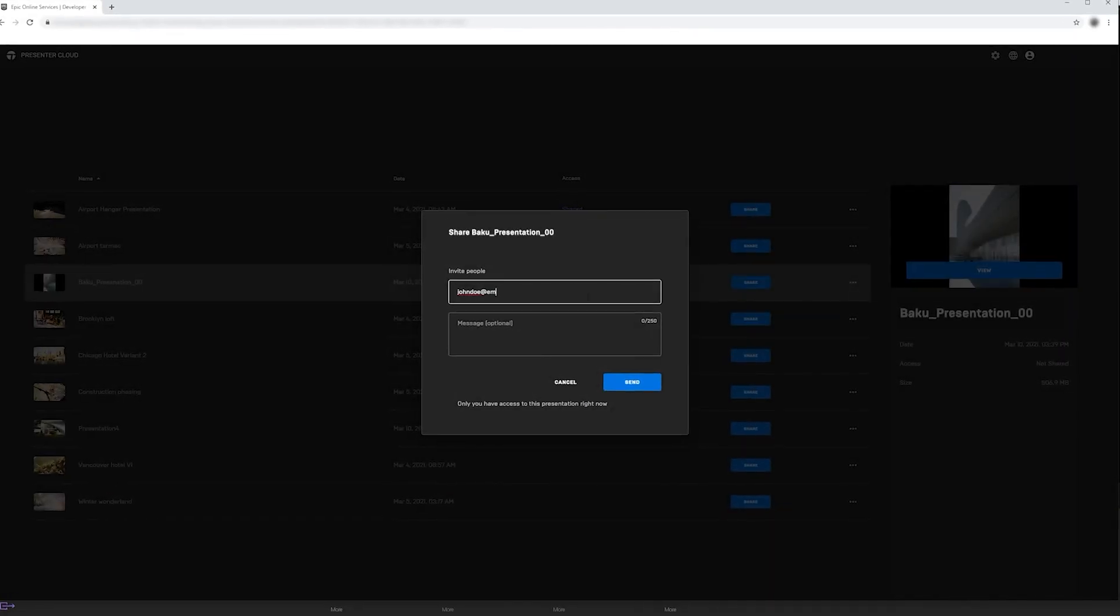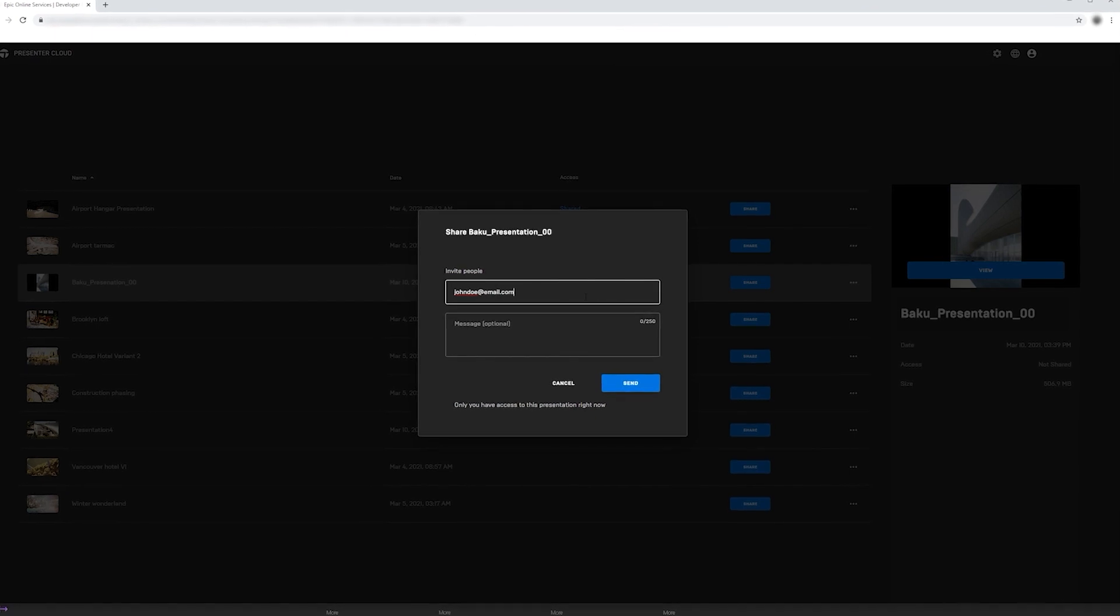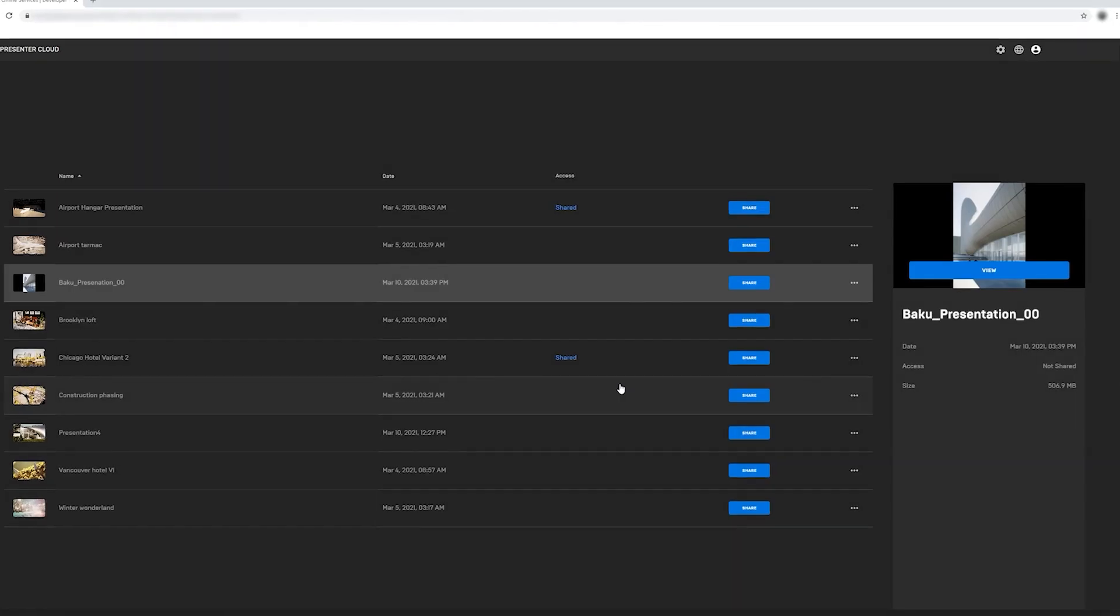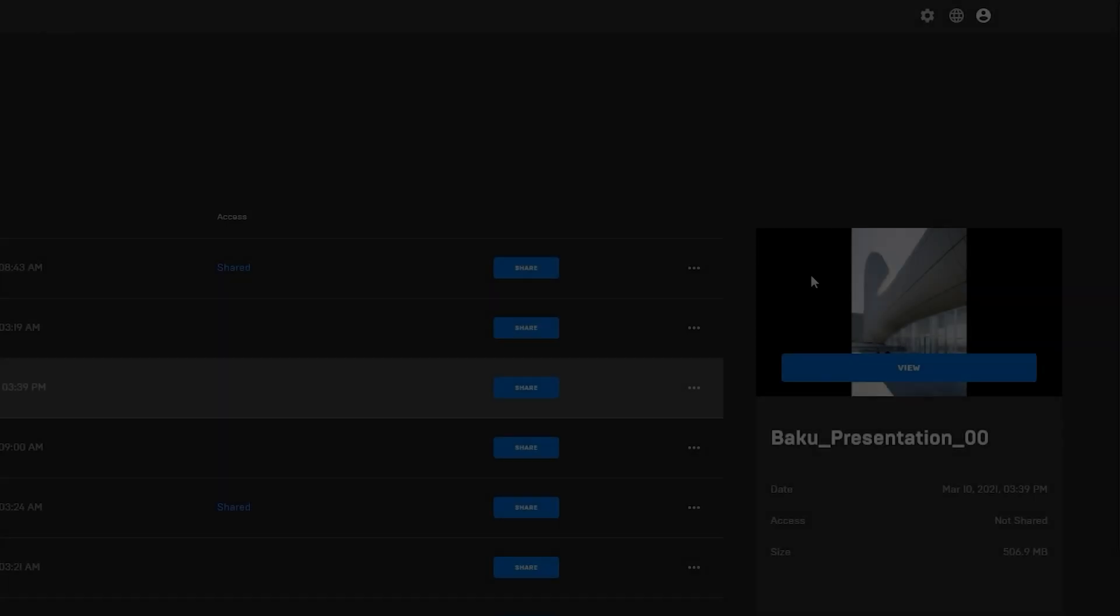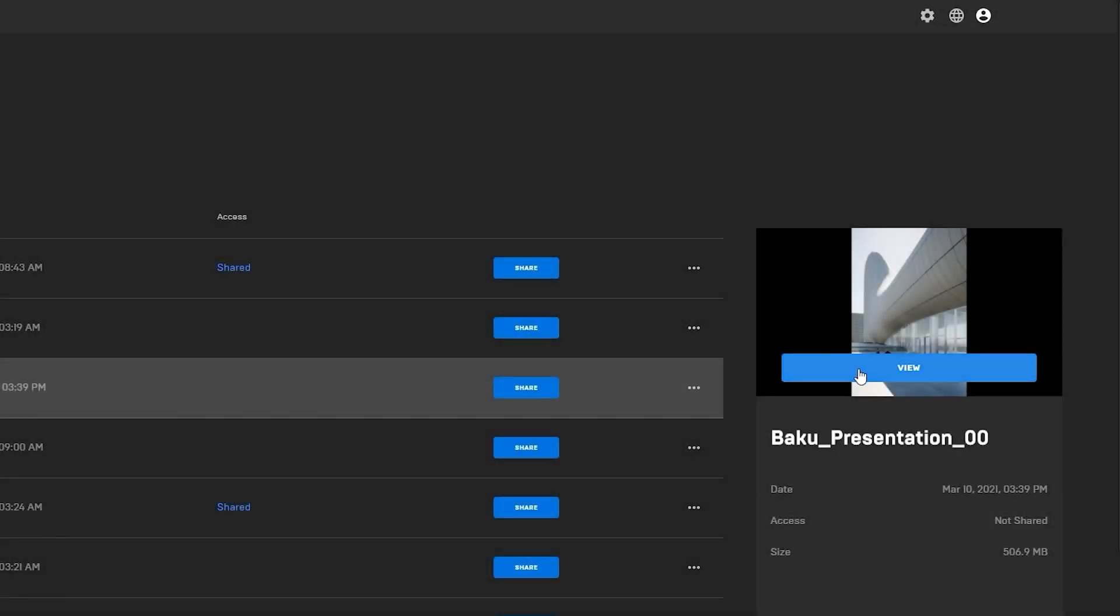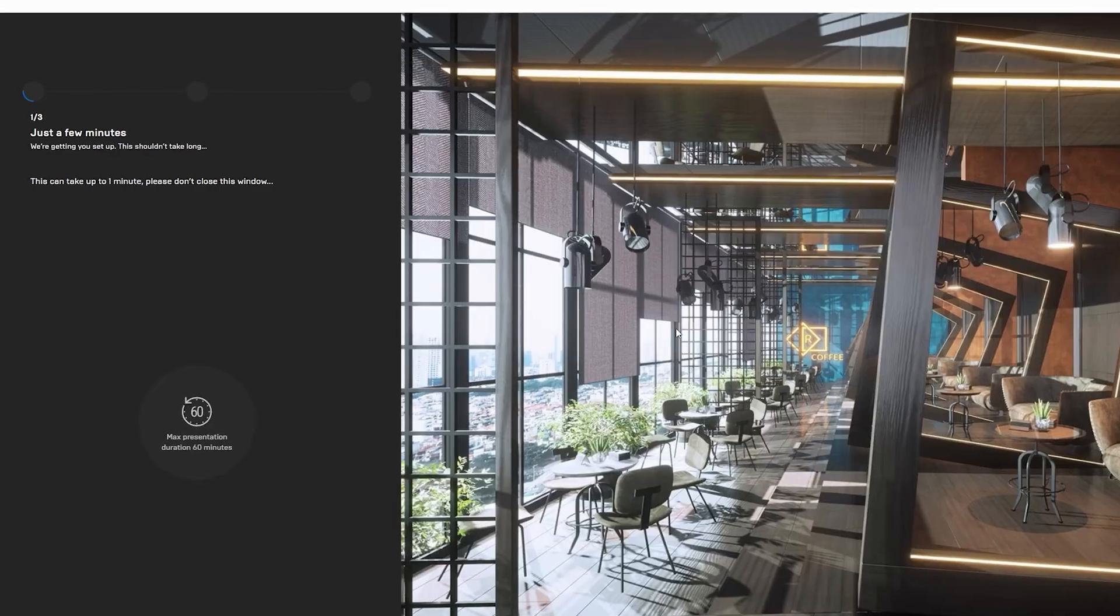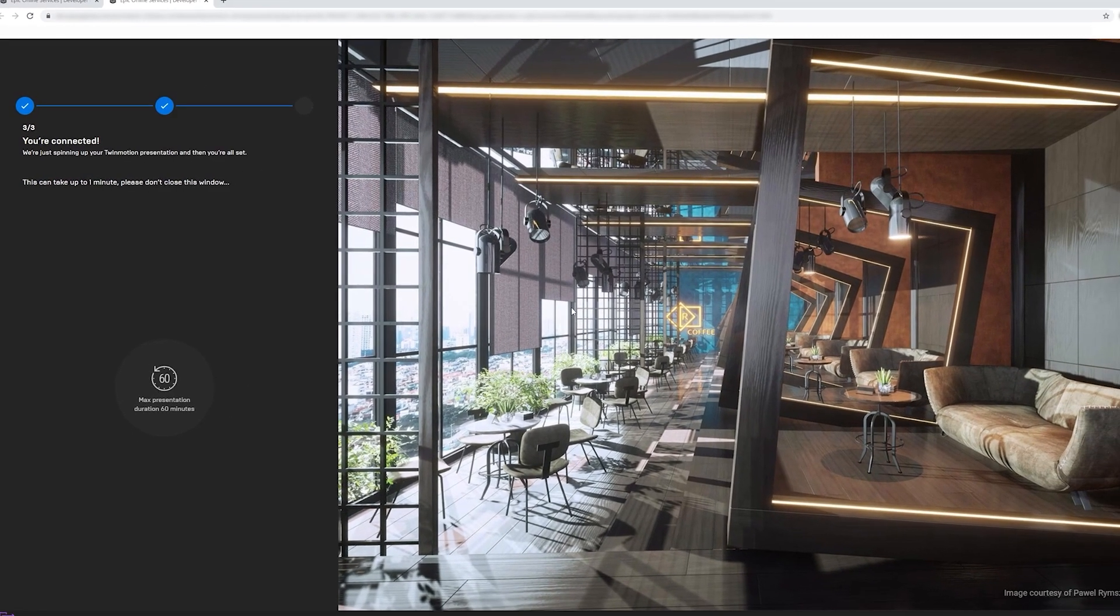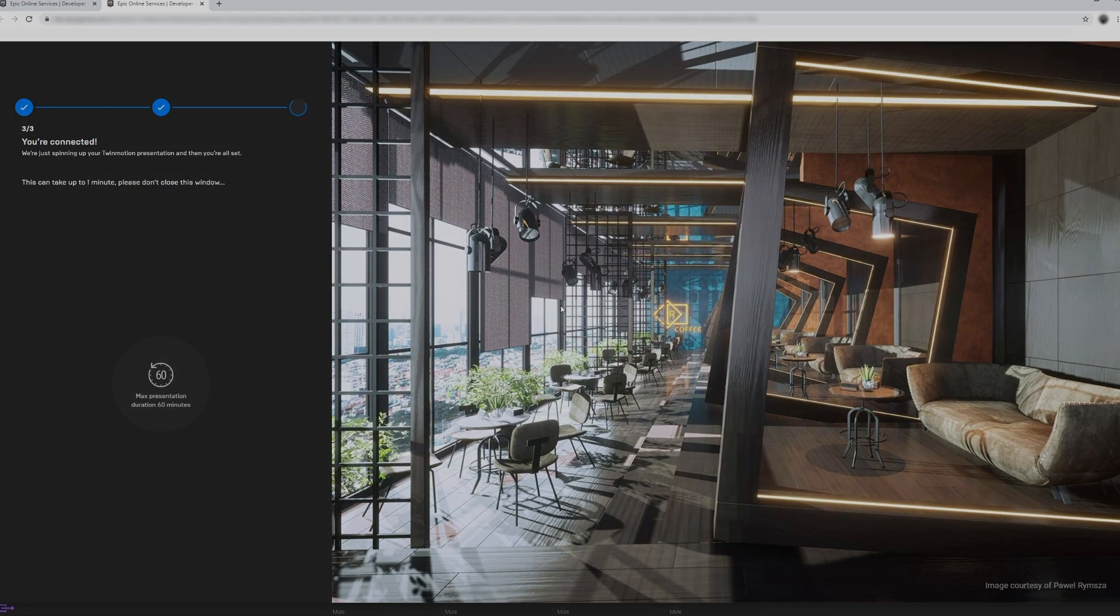This helps us not worry so much about hardware limitations. Everything is happening online. The project manager can anytime from anywhere access the model, review it, see the comments, and immediately give feedback.